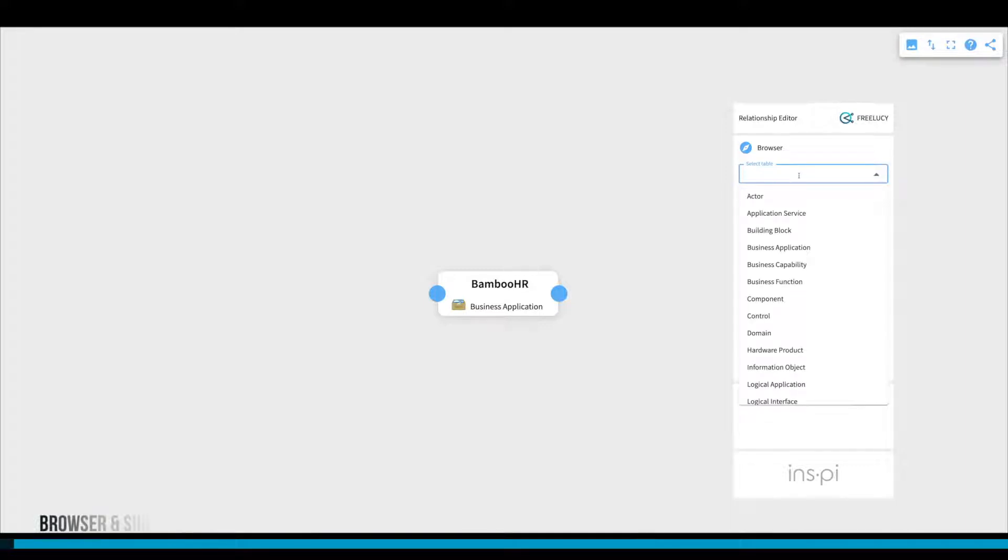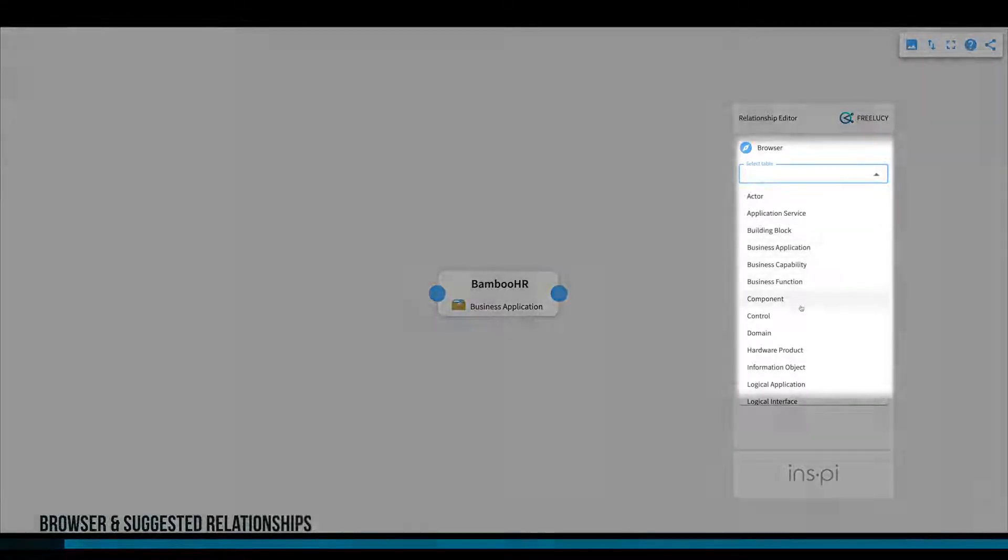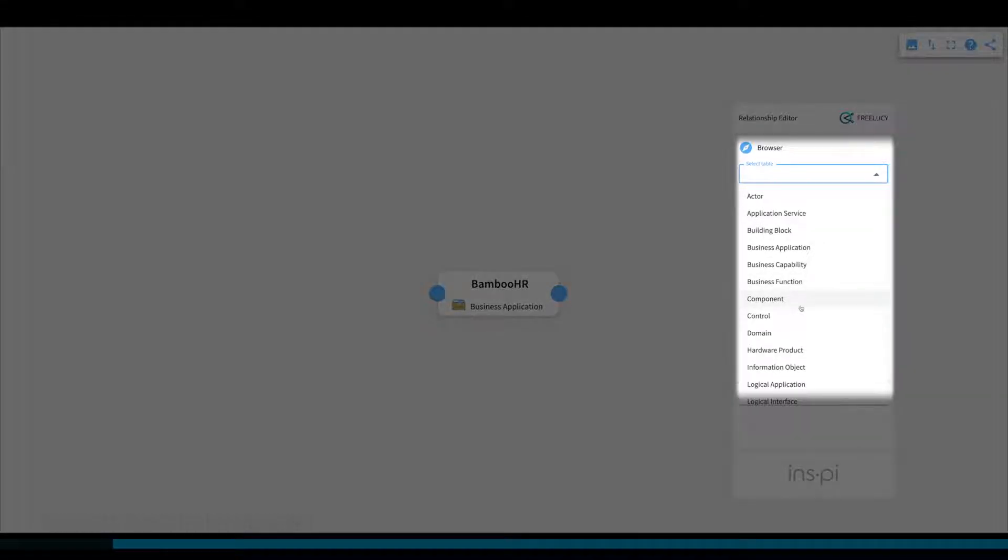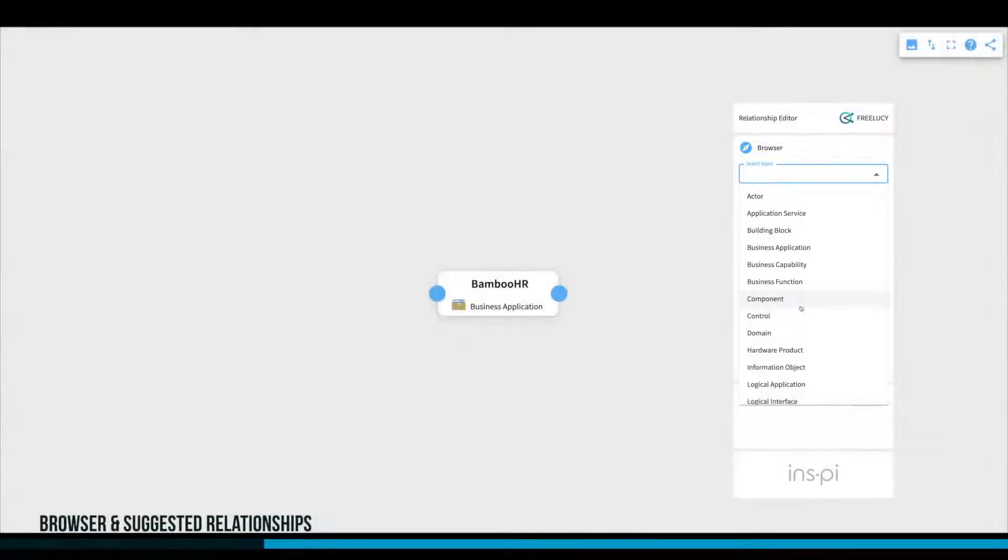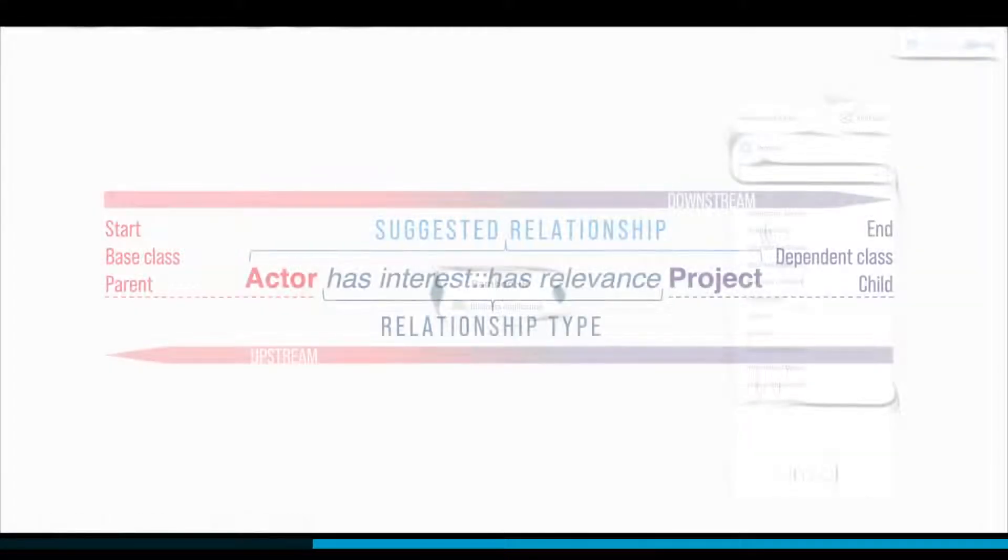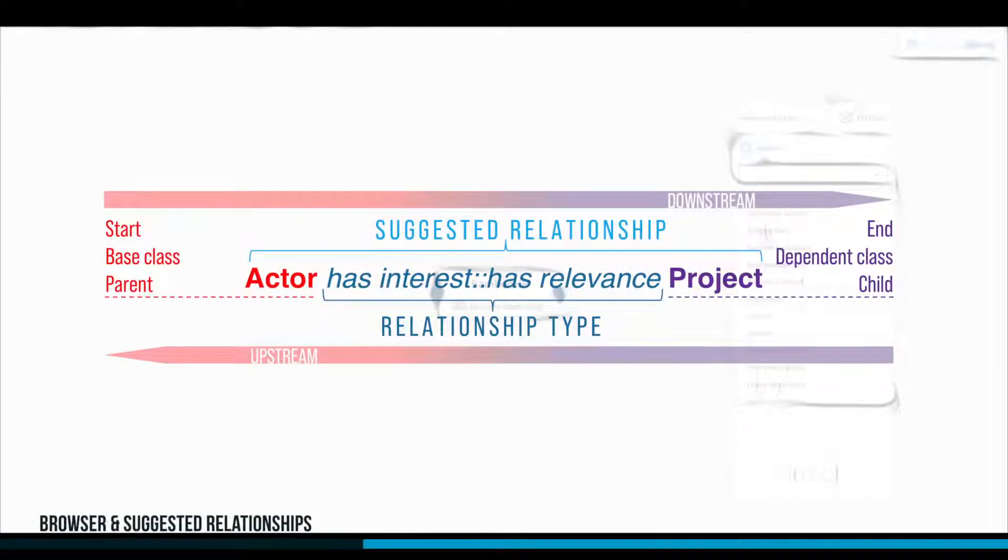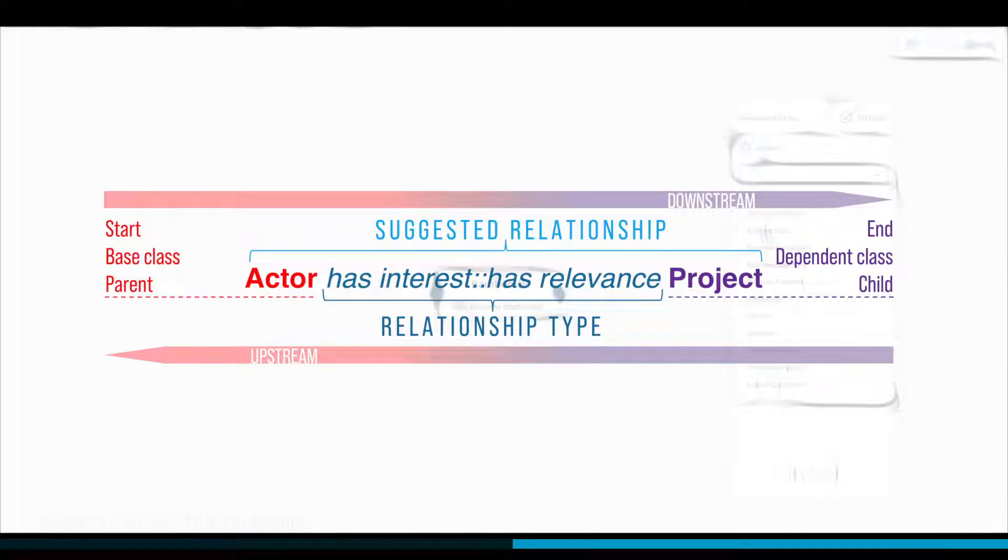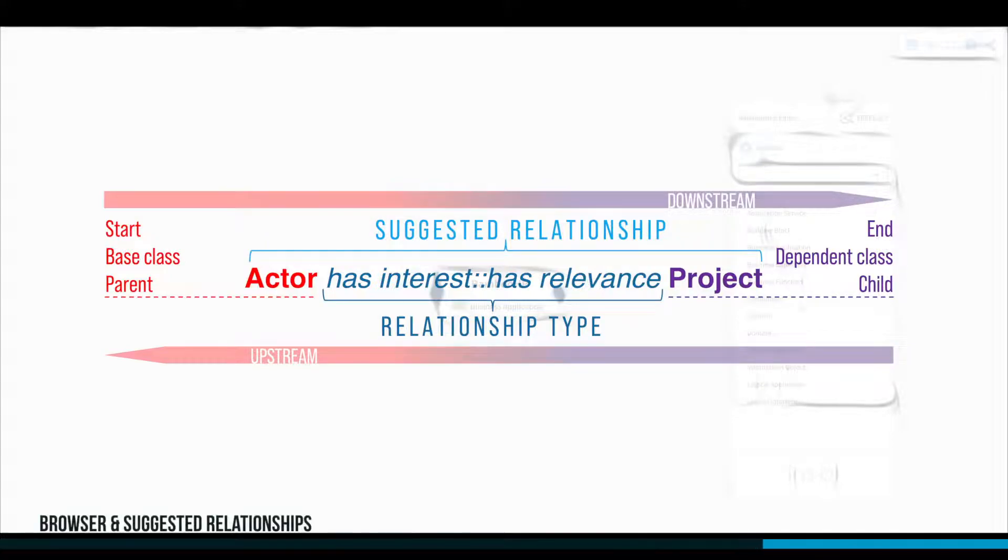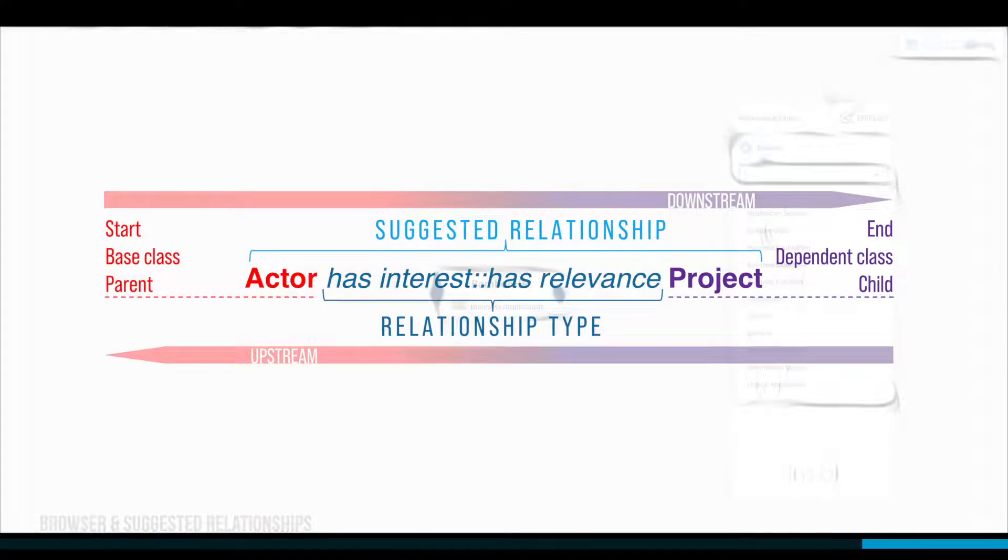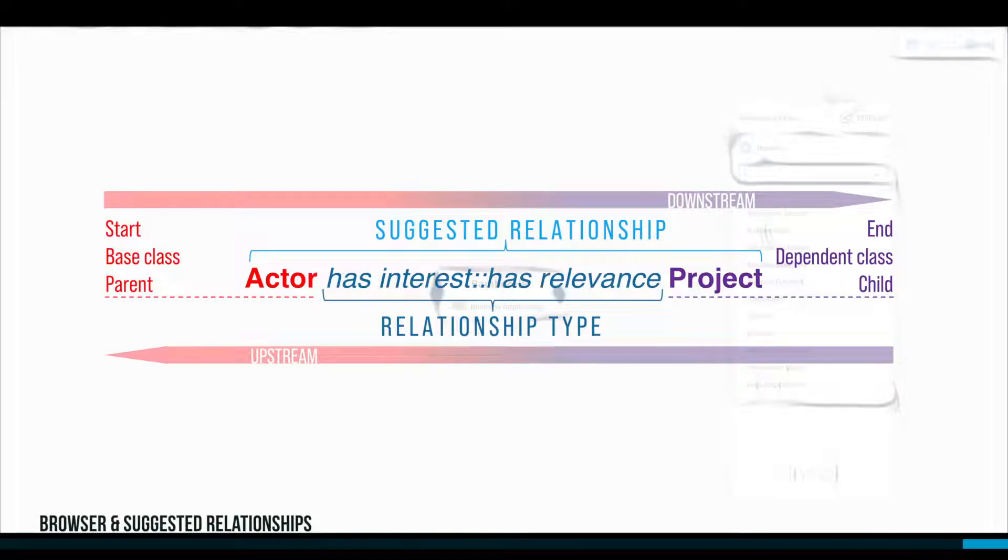The options that appear in the drop-down depend on suggested relationships from ServiceNow. In ServiceNow, you can define the connection types between two tables. If you are missing any relationship types or the list has no options, please ask your ServiceNow administrator to create the required suggested relationships.